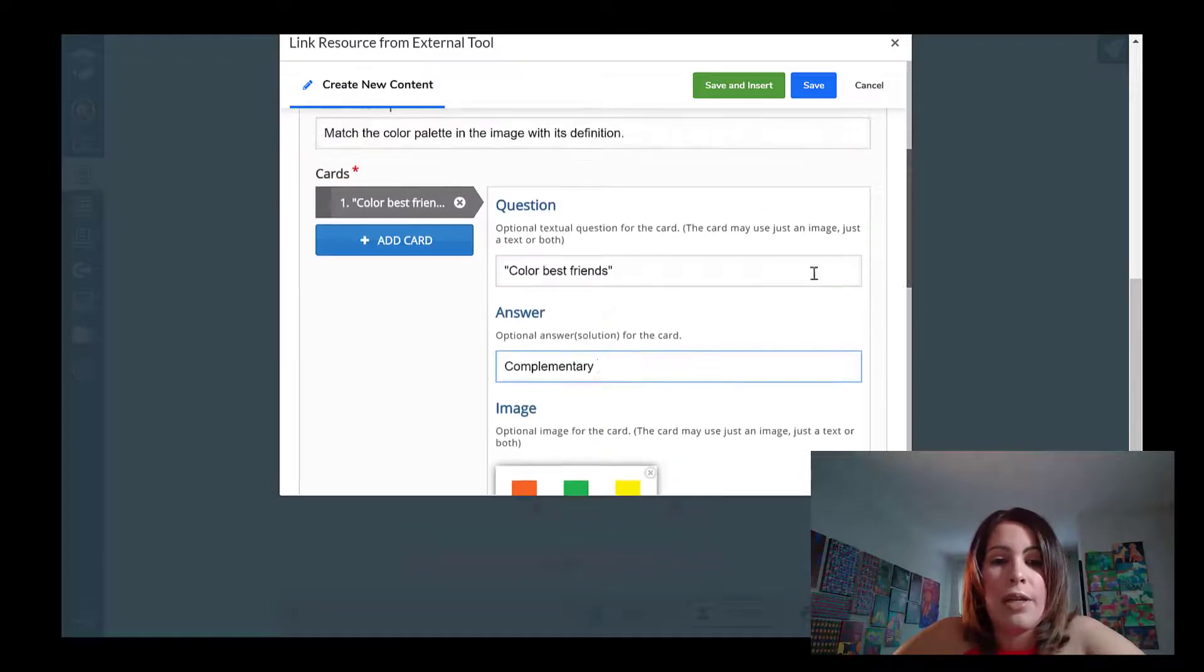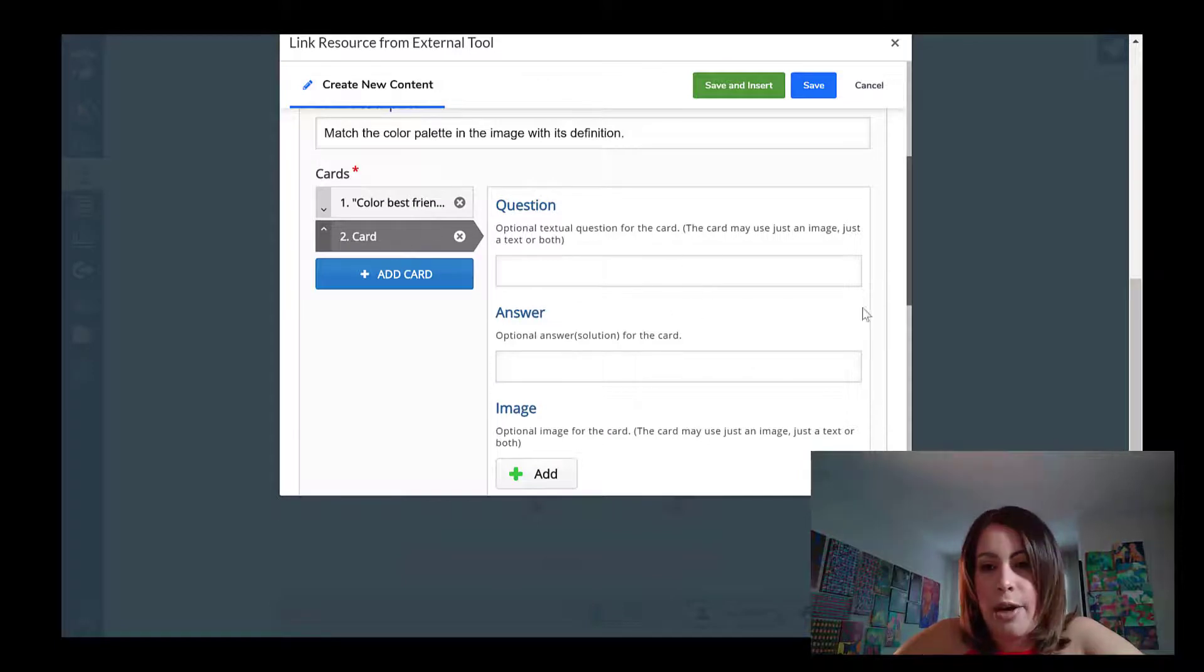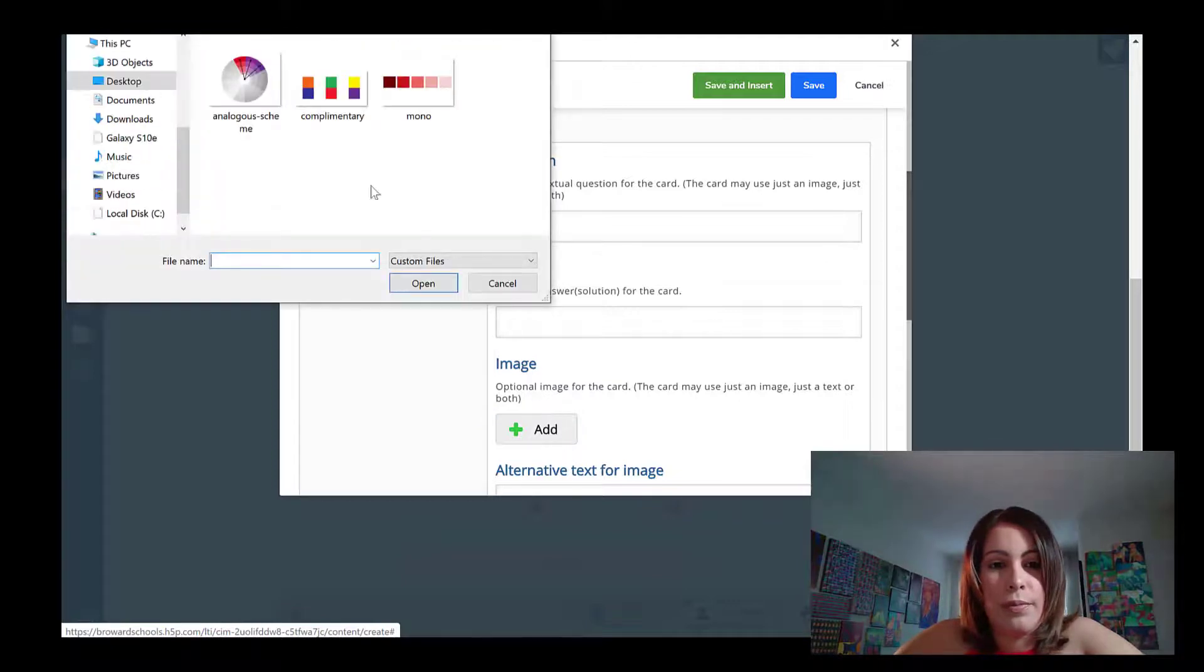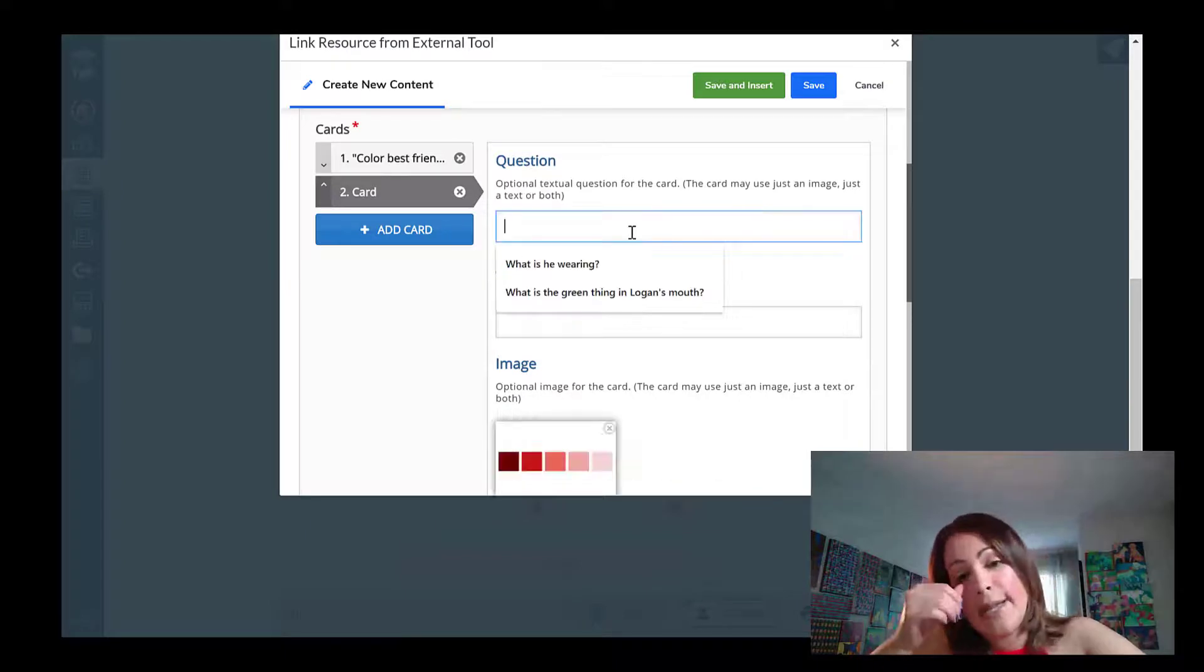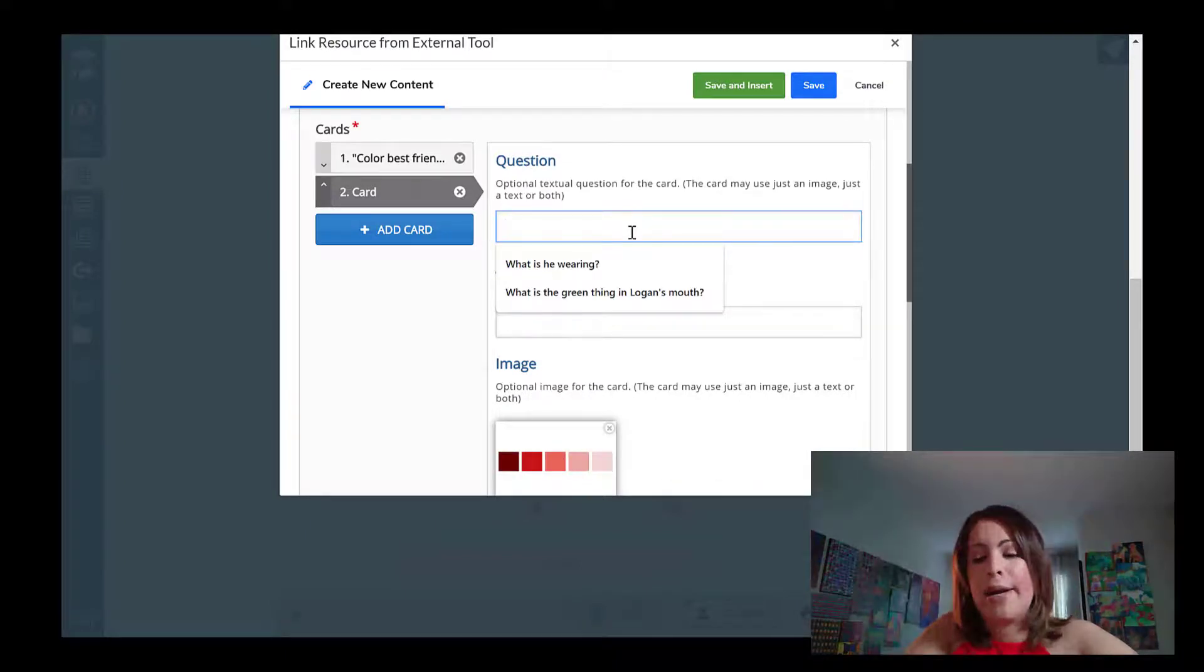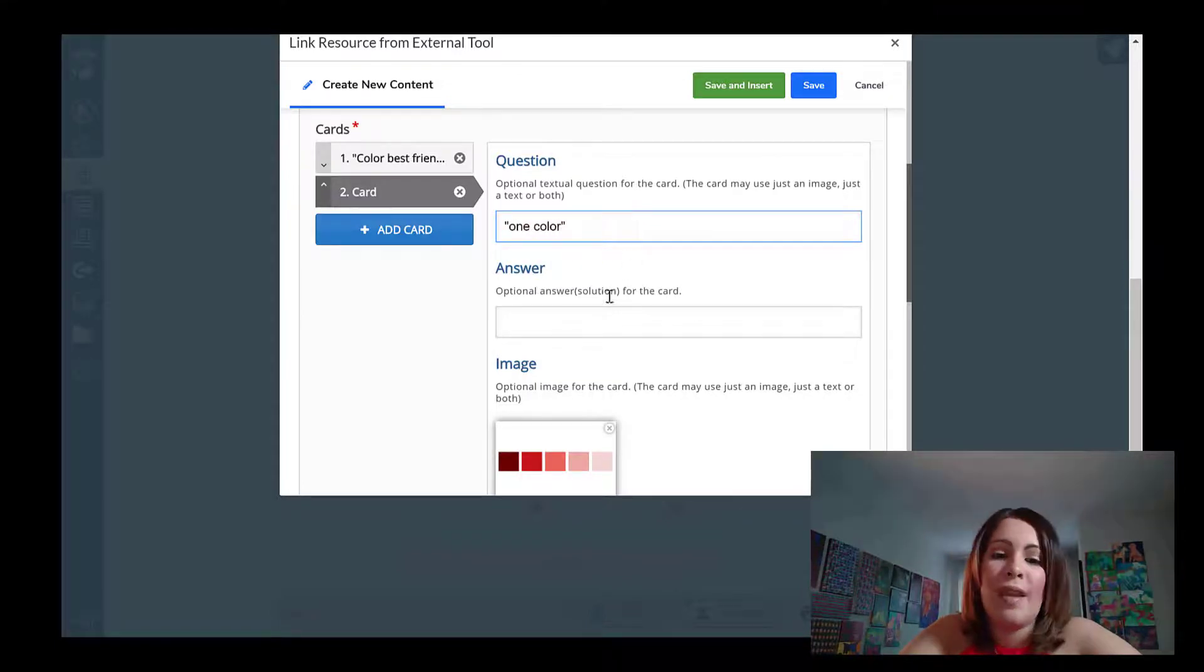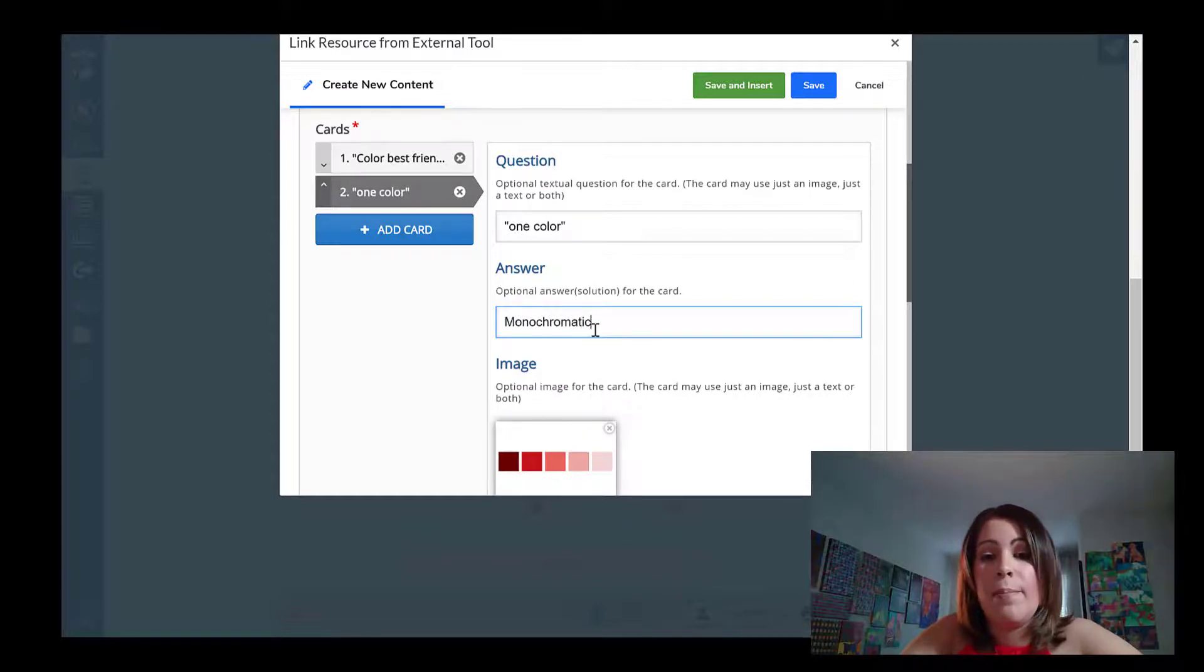So that card is already created. I'm just going to go to plus add card so I can add another card to my set of flashcards. Again, I'm going to start by adding the image. And this is where I would add my hint. Again, this is totally optional. It's not required. My hint might be one color. But the answer that the students would need to input to get this question correctly would be monochromatic.